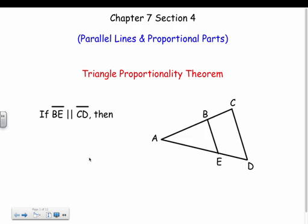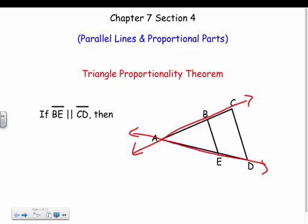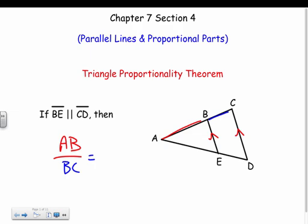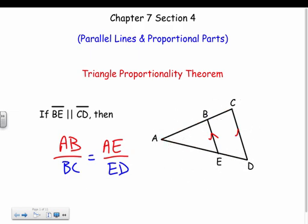If we have two parallel lines BE and CD, with two transversals going through them — transversal AC and transversal AD — then the parts of those transversals can be set up in a proportion. So if BE and CD are parallel, we can say AB over BC equals AE over ED. They're not congruent, but they are proportional.